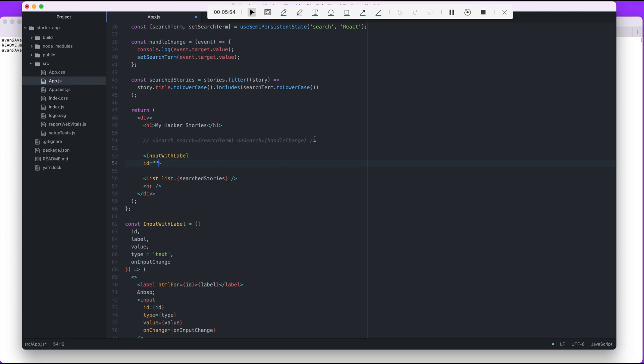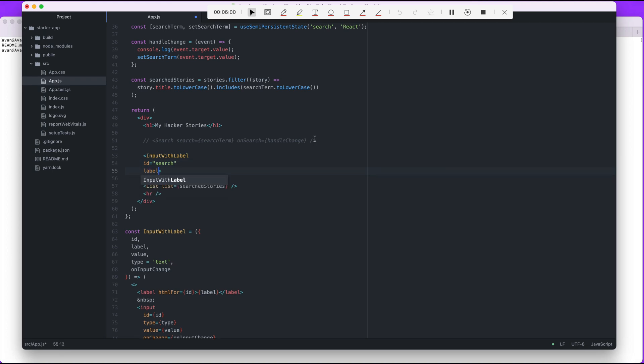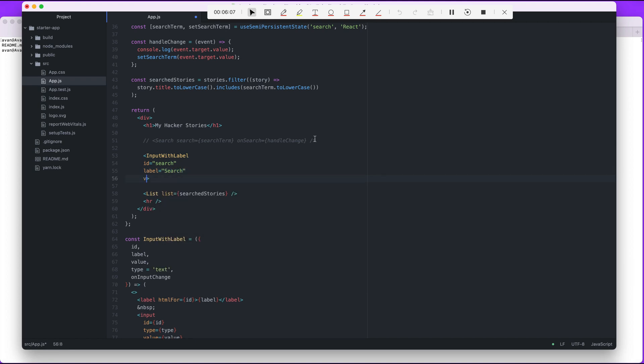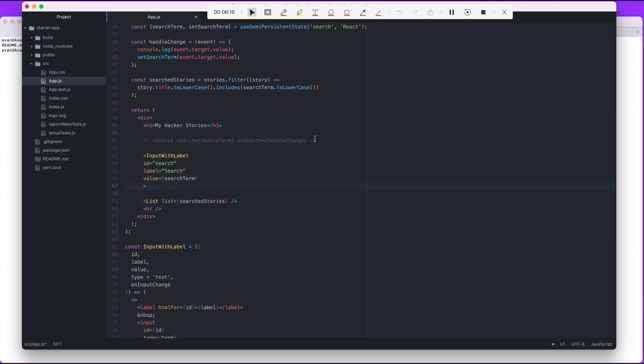And we're going to provide the values for those parameters that we specified. So that's going to be search and search value, search term, and finally on input change. You guys can kind of figure out what each one of these are, right? Like label, id, value - these are all part of the form. Then on input change is going to be the action that will be taken if there's a change.